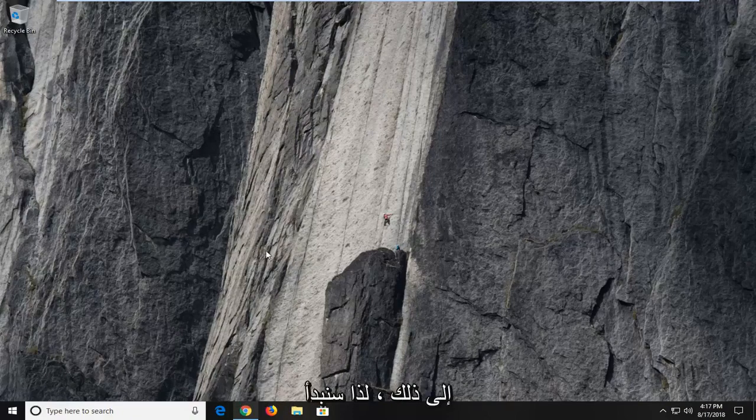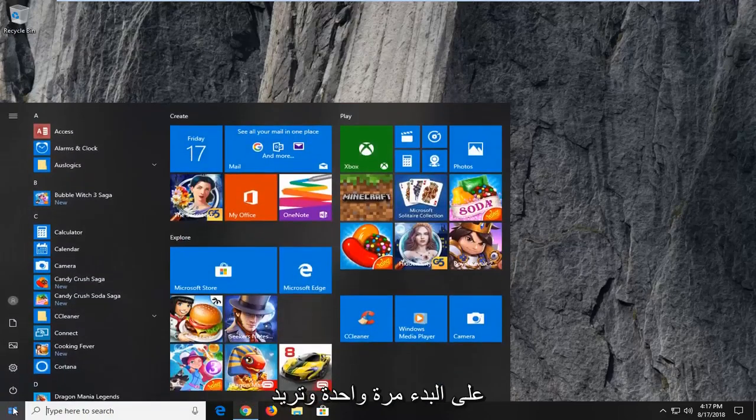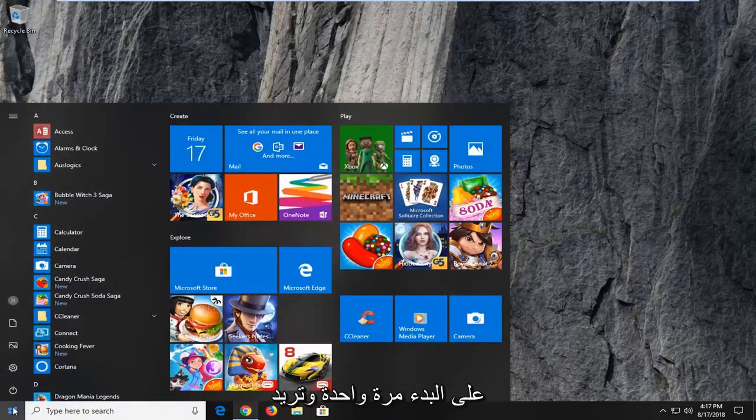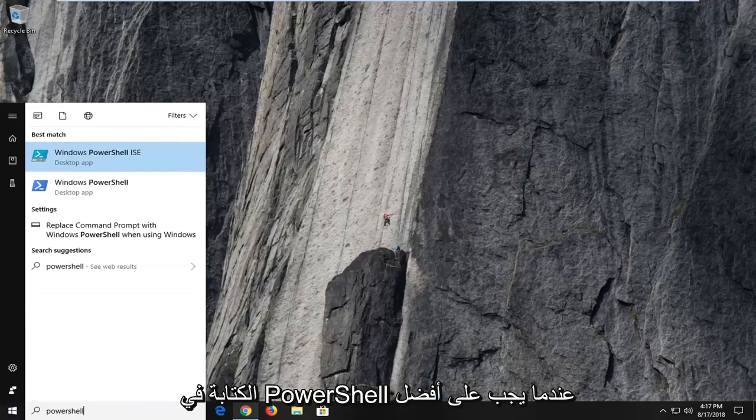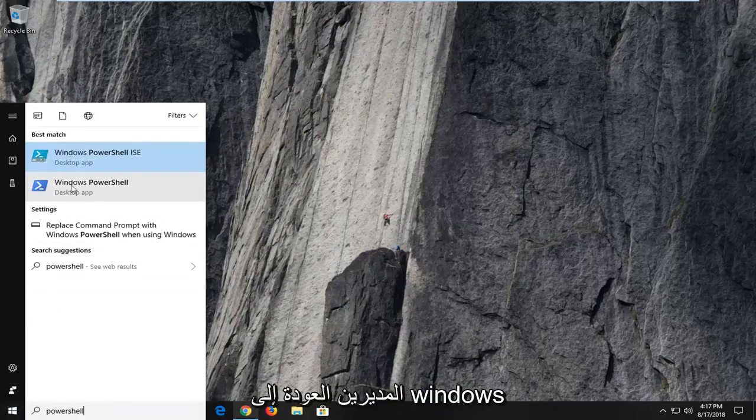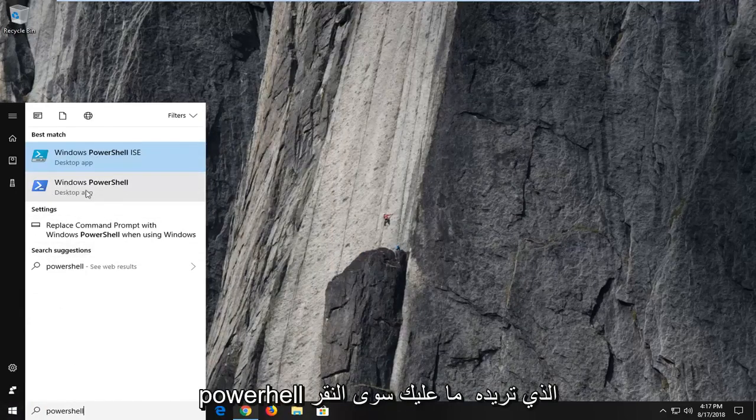let's jump right into it. We're going to begin by opening up the start menu just by left clicking on the start button one time and type in PowerShell. Windows PowerShell should come back in the search results.